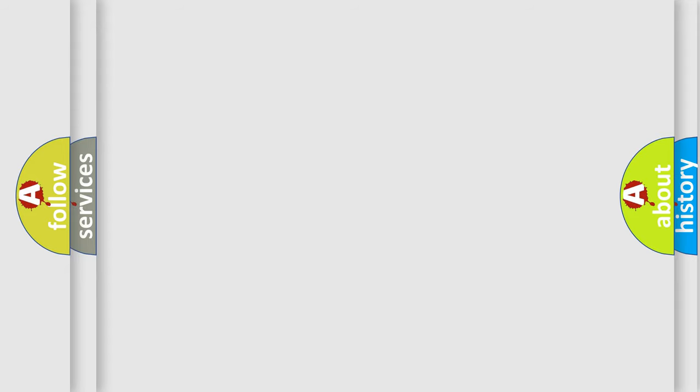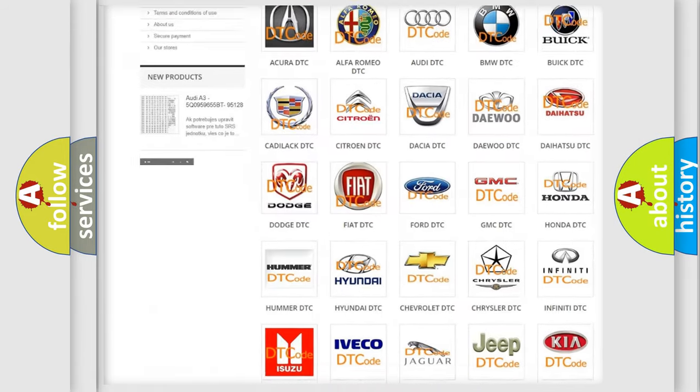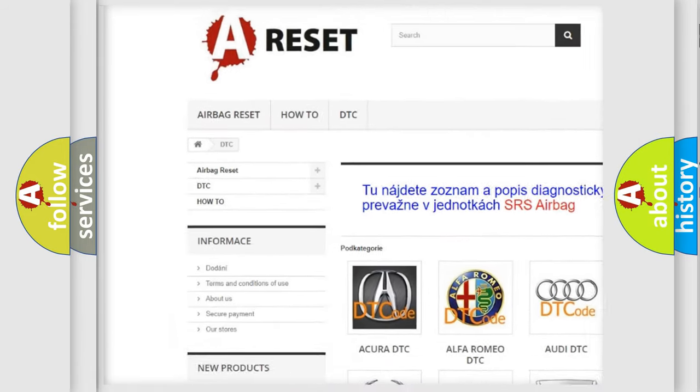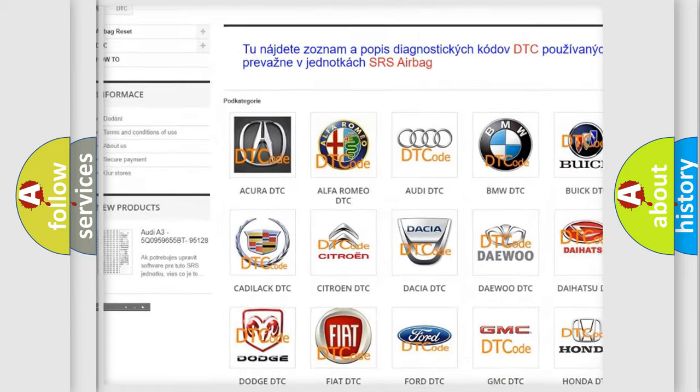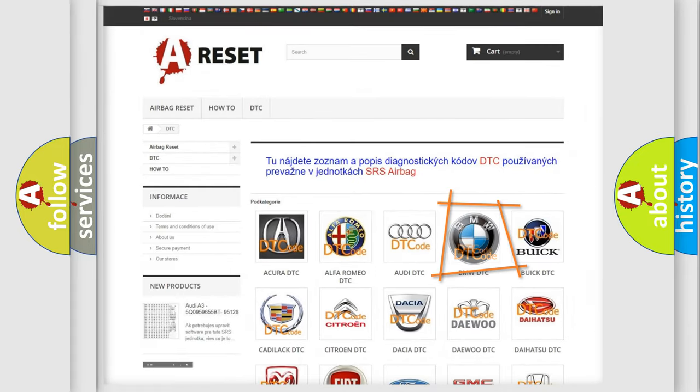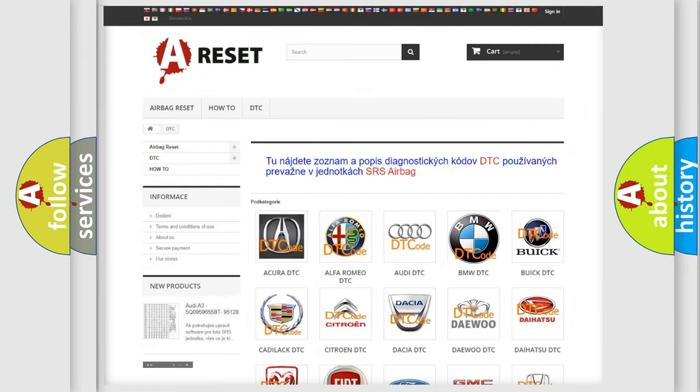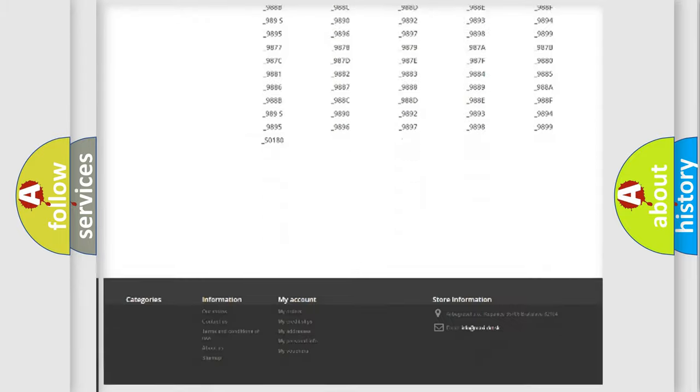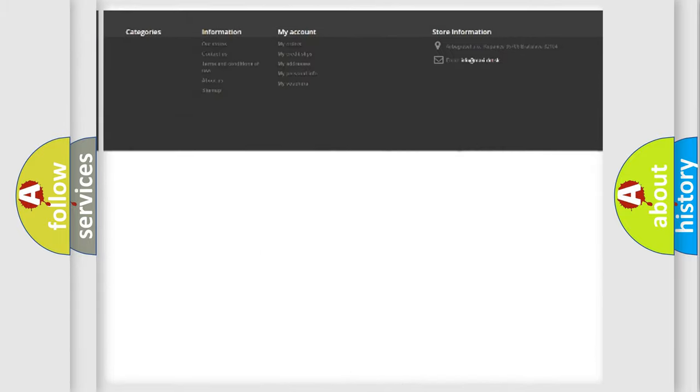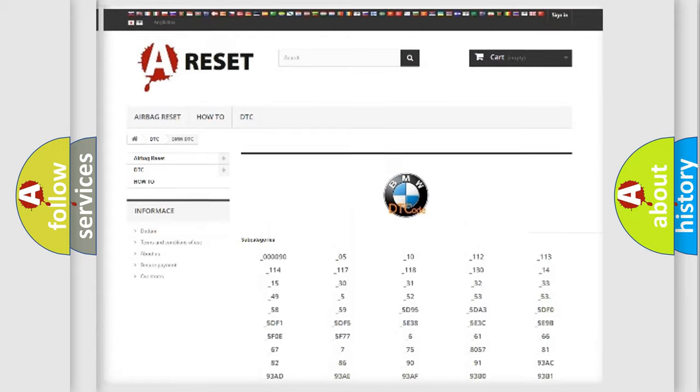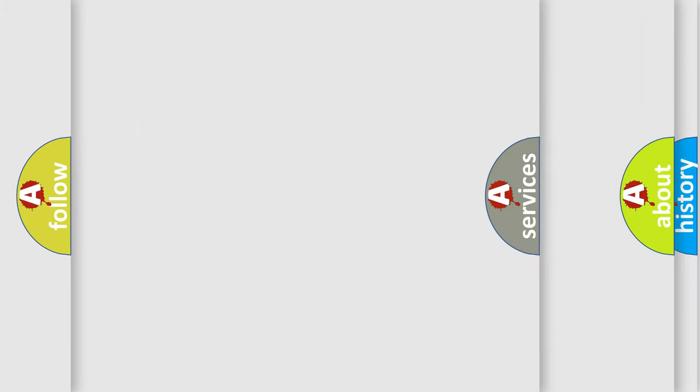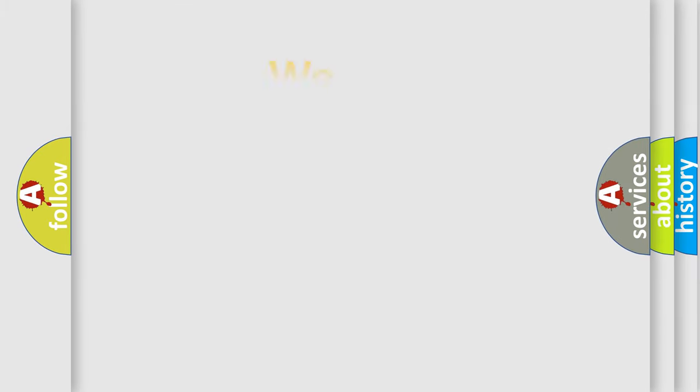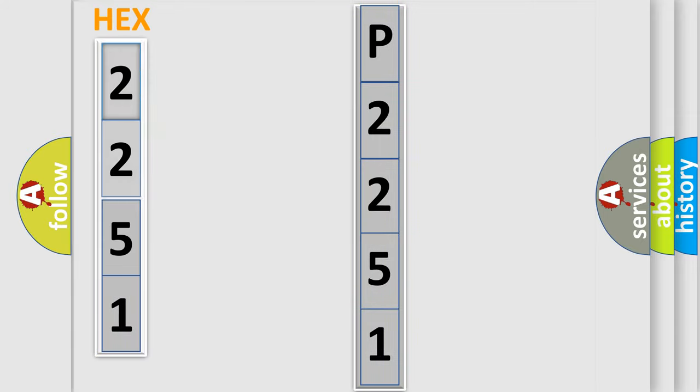Our website airbagreset.sk produces useful videos for you. You do not have to go through the OBD2 protocol anymore to know how to troubleshoot any car breakdown. You will find all the diagnostic codes that can be diagnosed in BMW vehicles, and many other useful things. The following demonstration will help you look into the world of software for car control units.